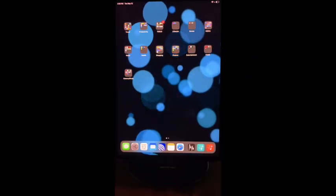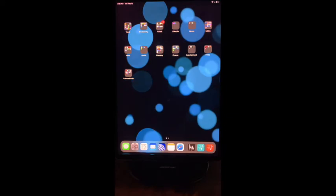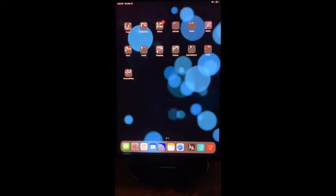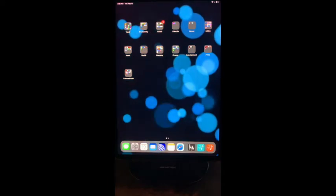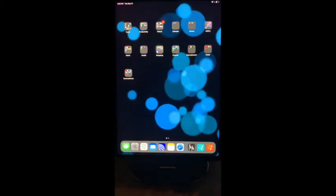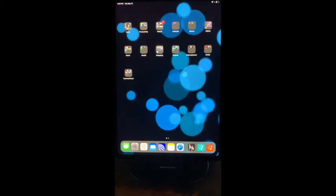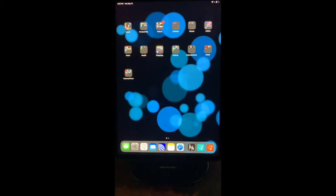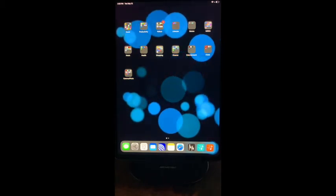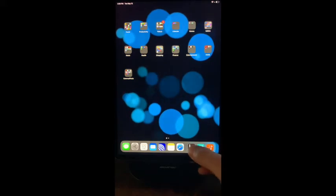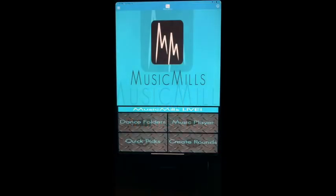Hello everybody and welcome to tutorial number seven for the Music Mills app. I'm Brent Thomas Mills and I will be assisting you in navigating the Music Mills app for all of your music needs for your dancing. Tutorial number seven today is for locating and knowing what to do with the tempo chart that is inside the app for your reference.